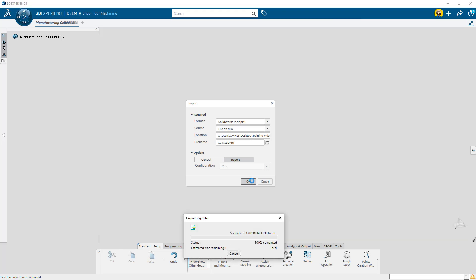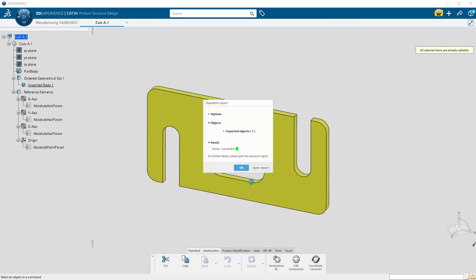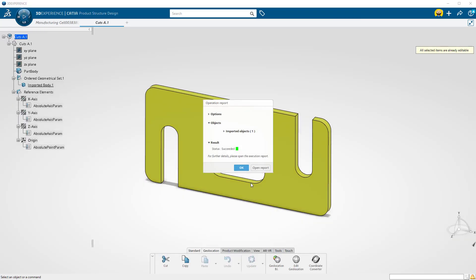The part is opened in a new tab. It is now saved in the platform, and we can select it for machining.